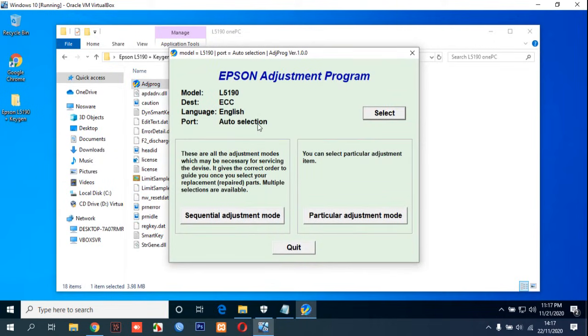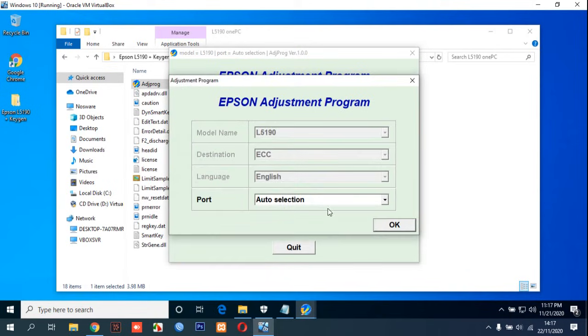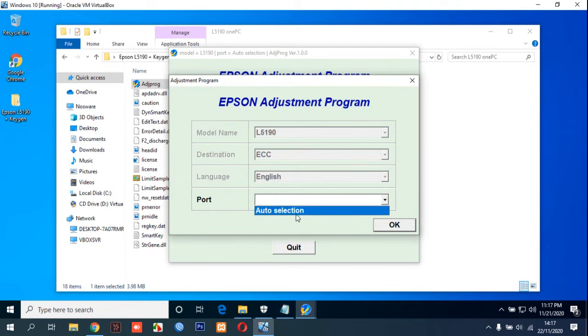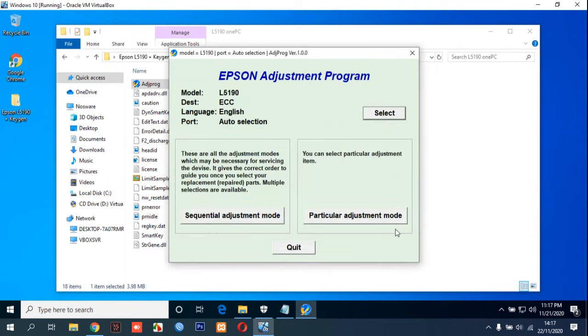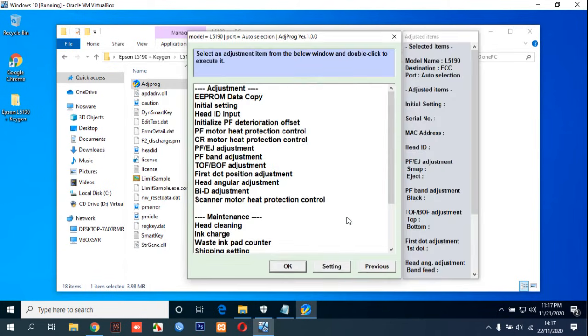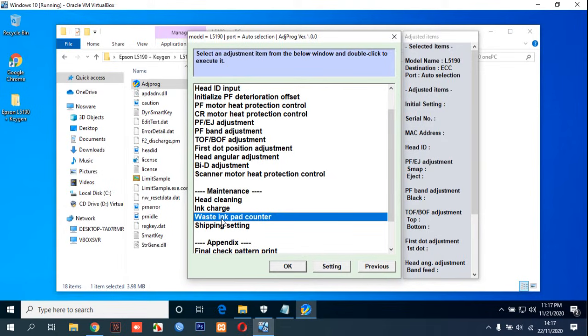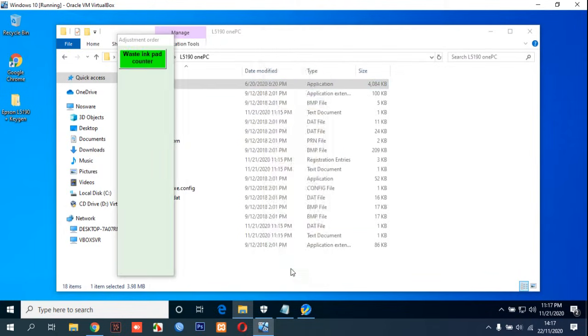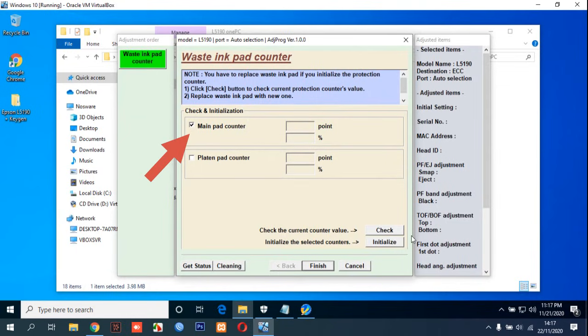You can see the port and this is usually we can just click with auto selection like this. Select particular adjustment mode and select waste ink pad counter, click OK. And then tick the main pad counter like this. After you tick the main pad counter, please click button check.